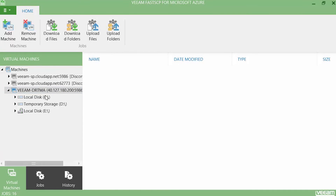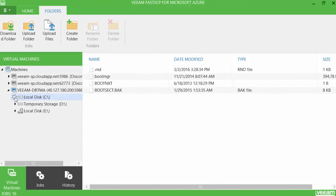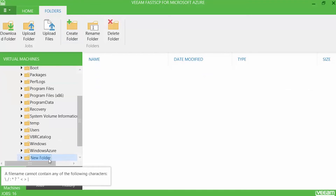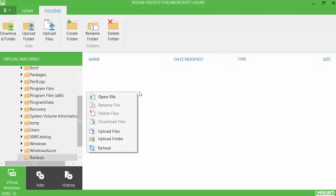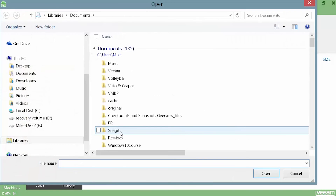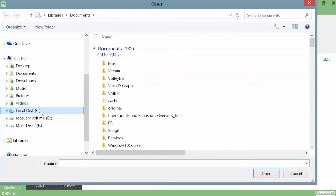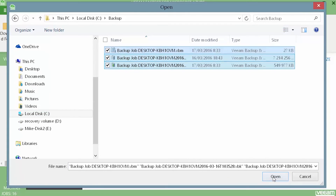On the C drive of that virtual machine I'm going to create a new folder. Note that you can choose this location yourself. Press 'Create Folder' in the ribbon and give it a name. Right-click on the empty folder and choose to upload files or an entire folder, or choose it from the ribbon menu. I select my specific backup files and press Open.